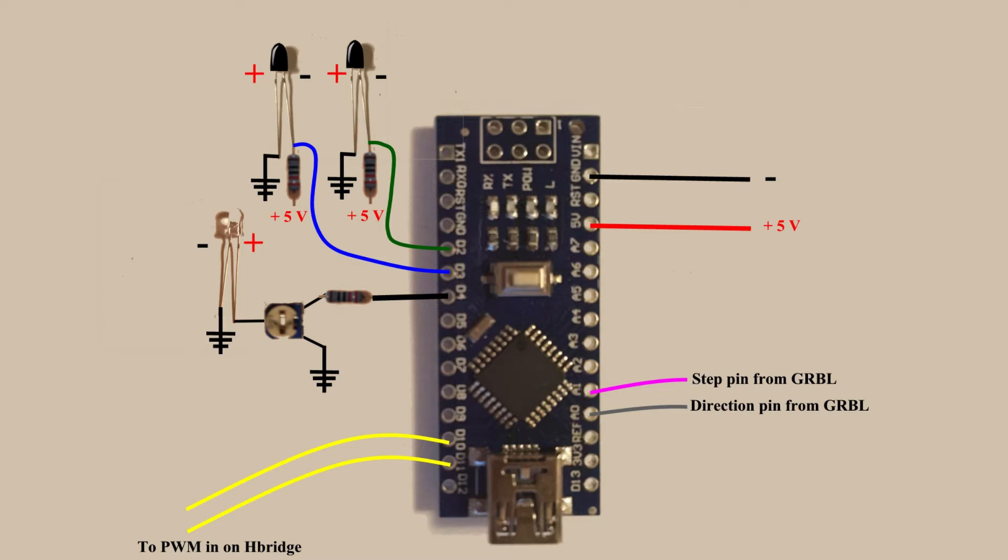This is how it works. Pins A0 and A1 read the direction and step pulses from the Arduino running GRBL. Pins D10 and D11 send a PWM signal, or ground, to the H-bridge to make the motor turn.